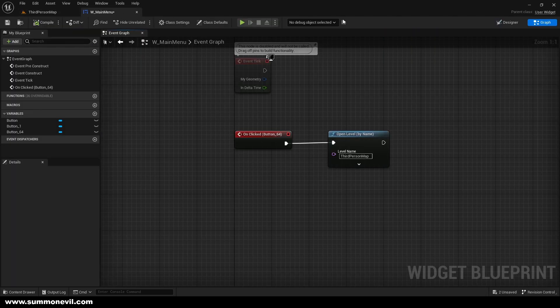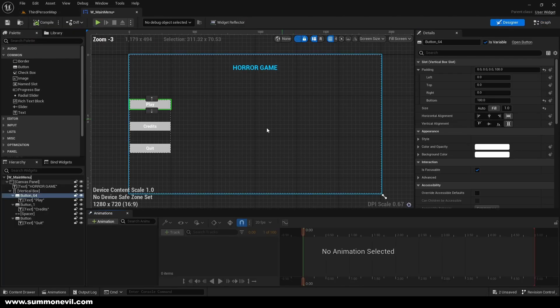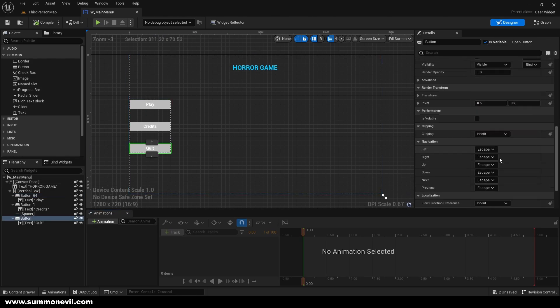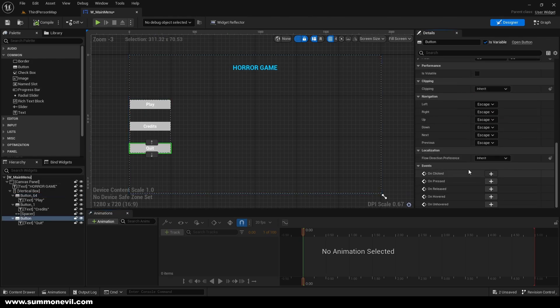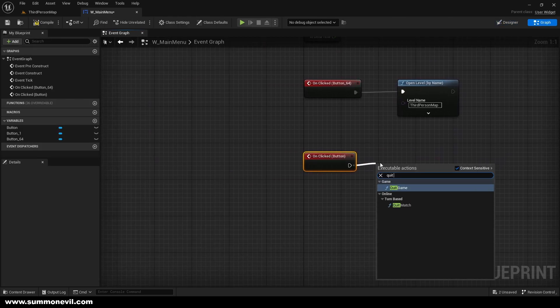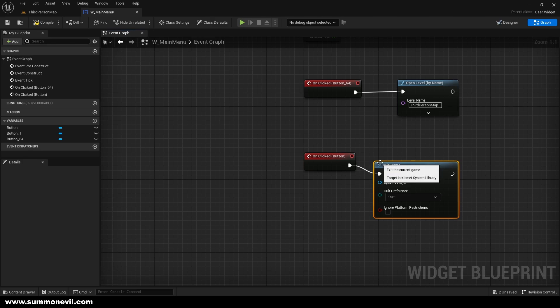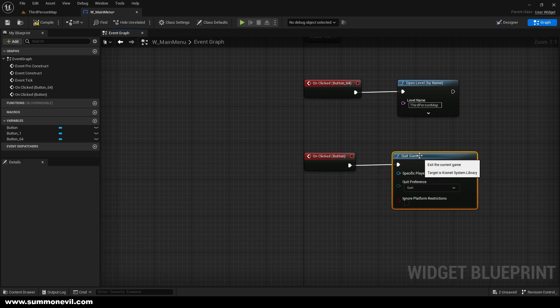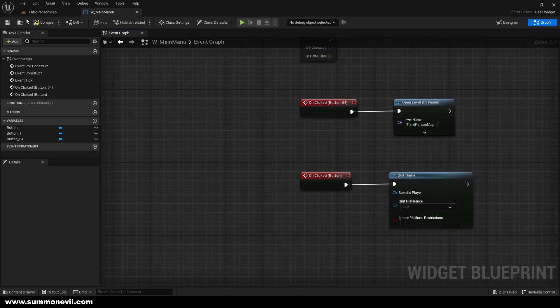Then we're going to go back to the designer, select the Quit button, click 'On Clicked', and we're just going to call 'Quit Game'. This should work perfectly.